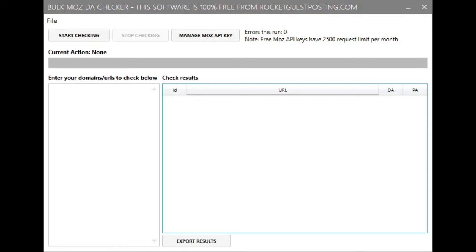Hi guys, in this video we're going to show you how to use our BulkMoz DA Checker tool. This is a simple, 100% free, full desktop application that will bulk check a list of URLs for their Moz domain authority and page authority using the Moz API.